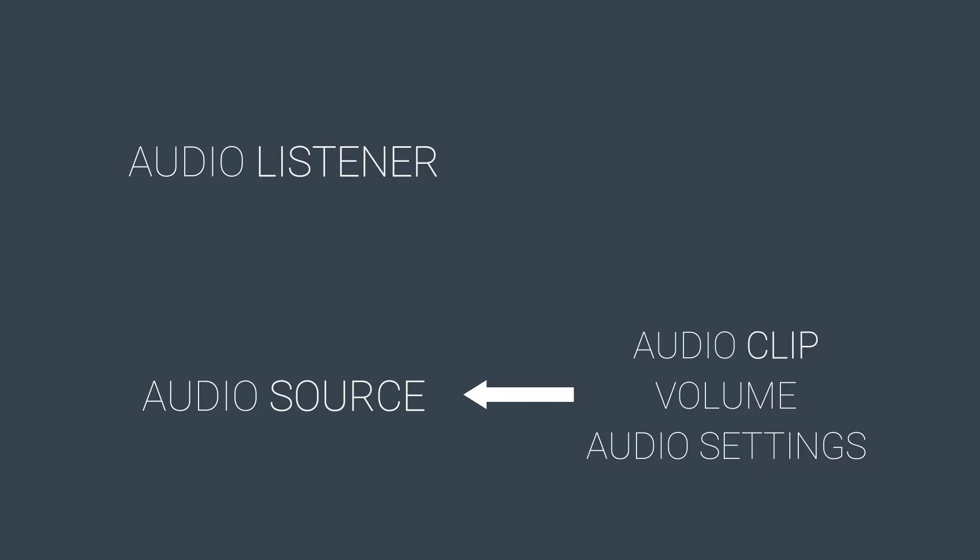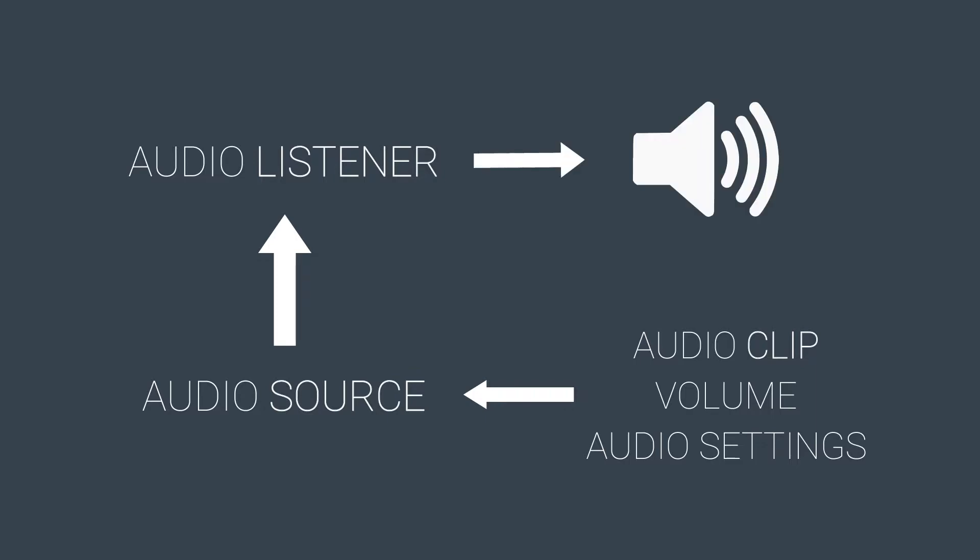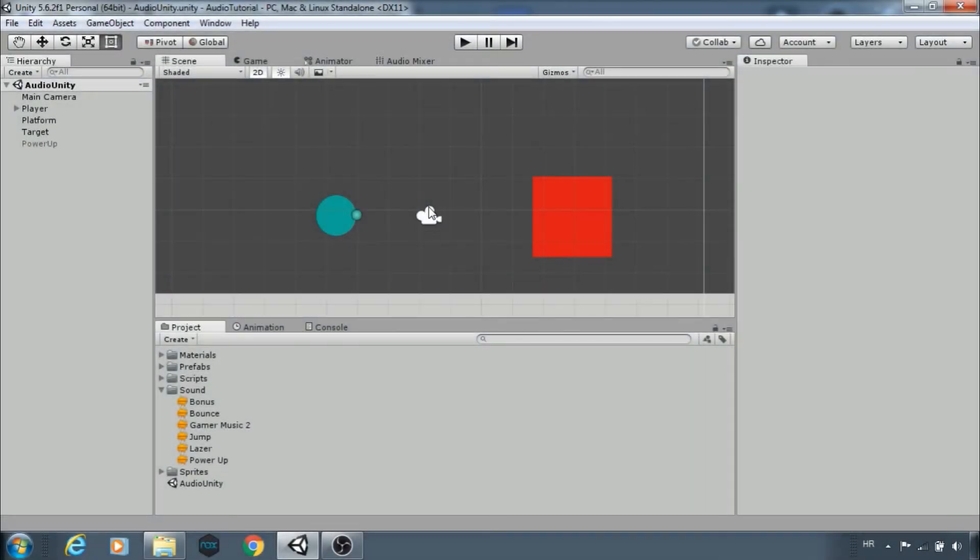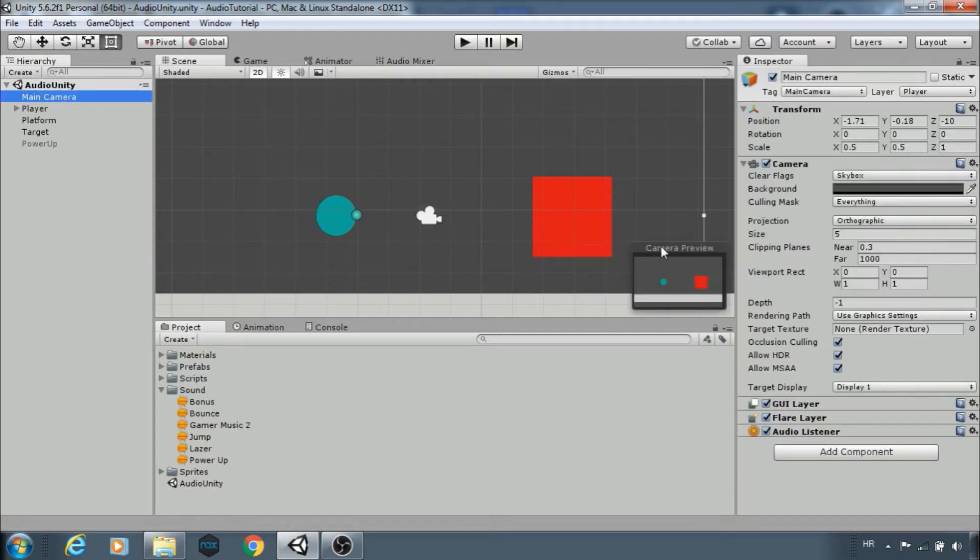You can have only one listener in the scene and by default it's placed on the main camera. For most cases you want it to be on the main camera or on the player.